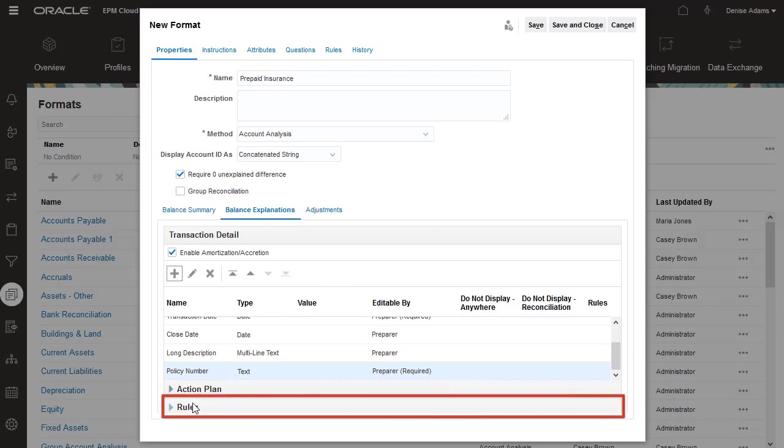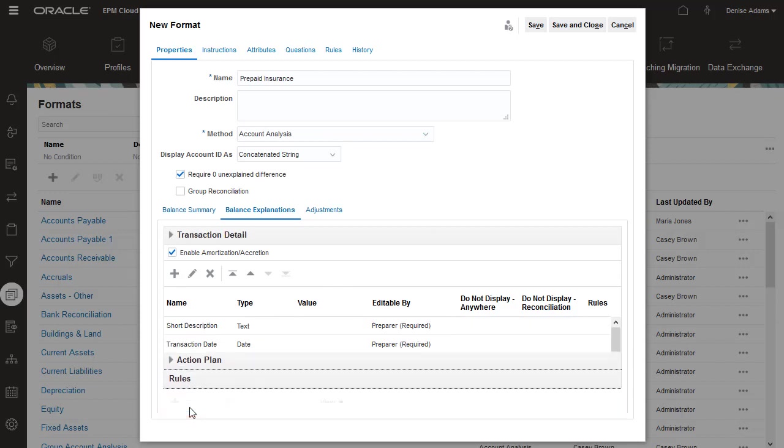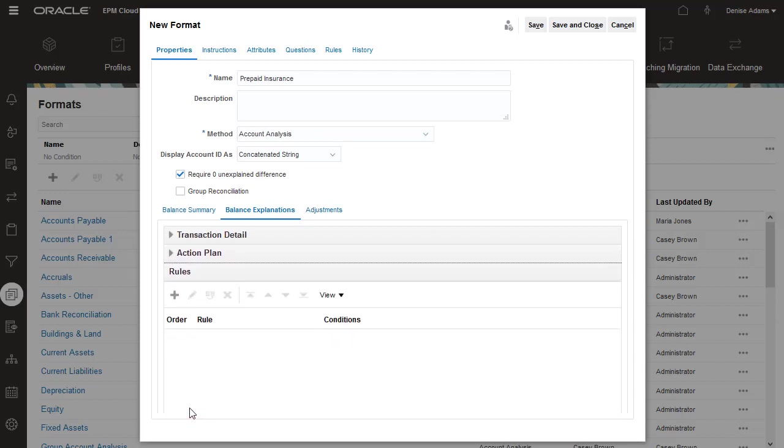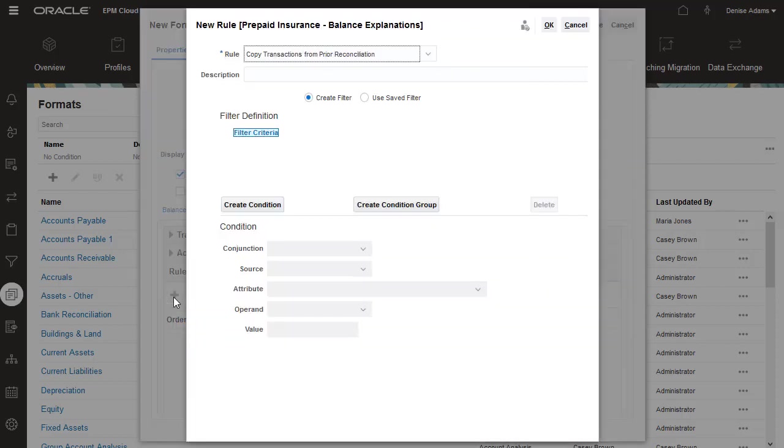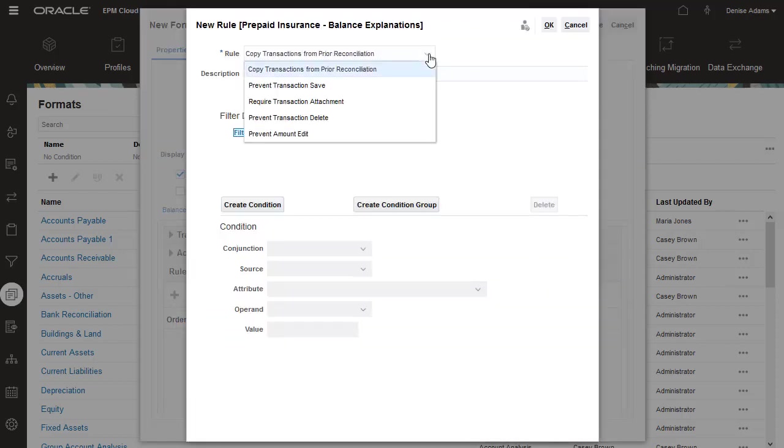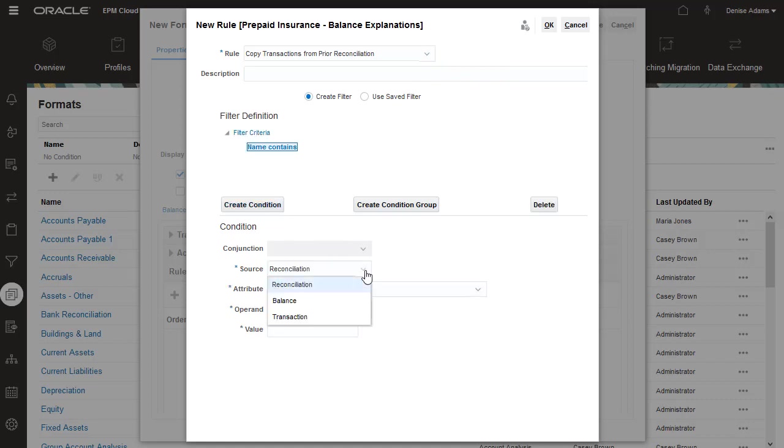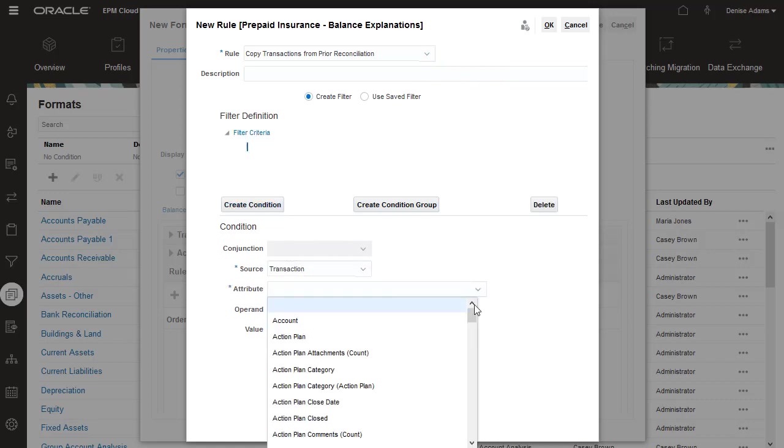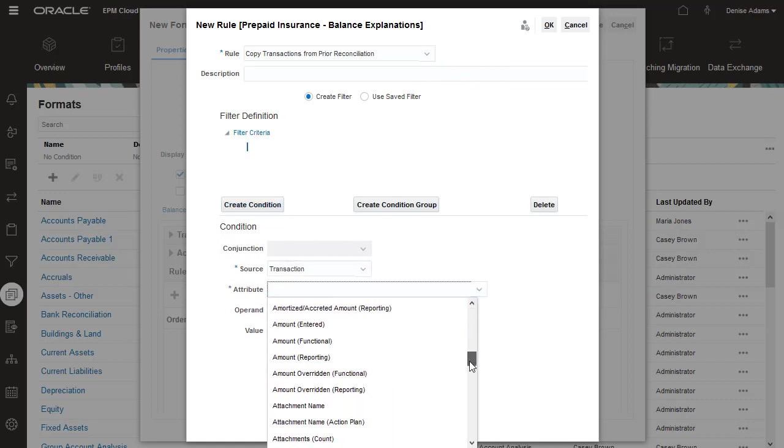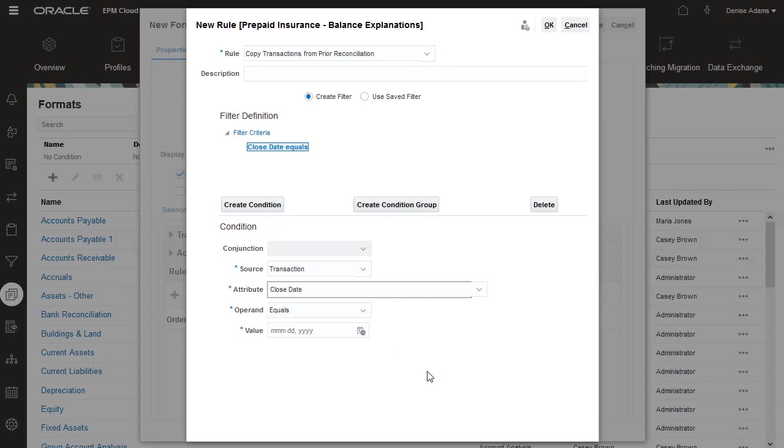You can define rules for transactions. For example, I want all the transactions from the prior period's reconciliation to be automatically copied to the current period, so I'll add a rule to copy transactions from the prior period reconciliation. Then, I'll create a condition so that the rule is run only if the close date is blank on the transaction.